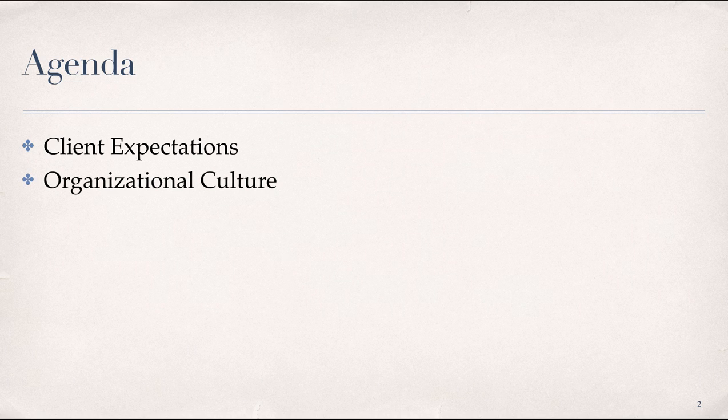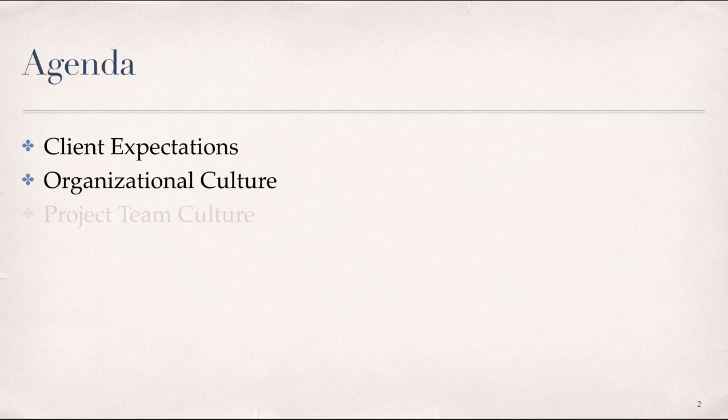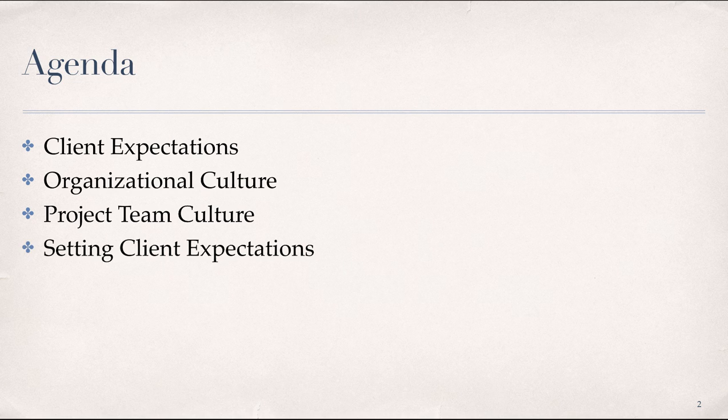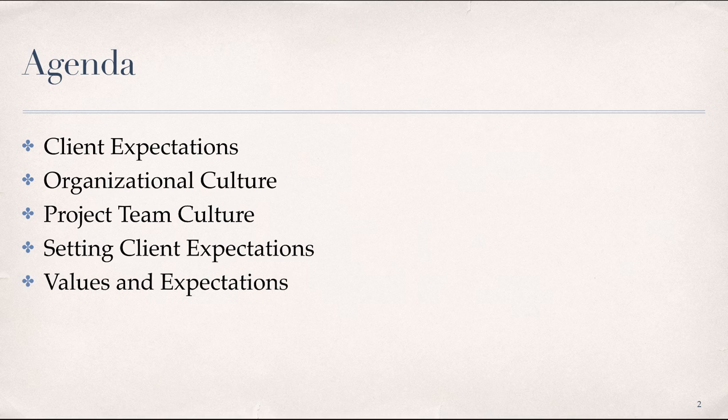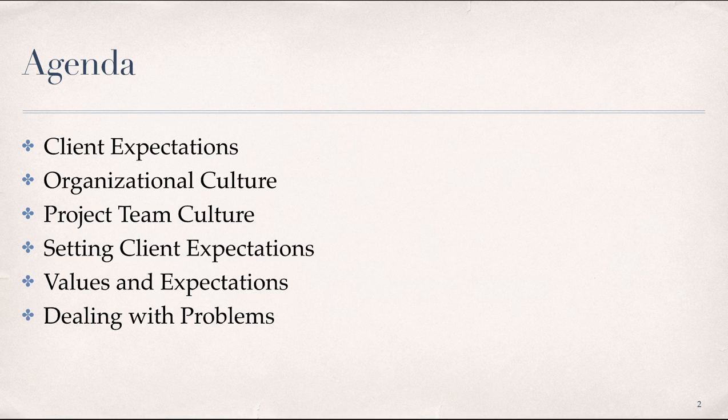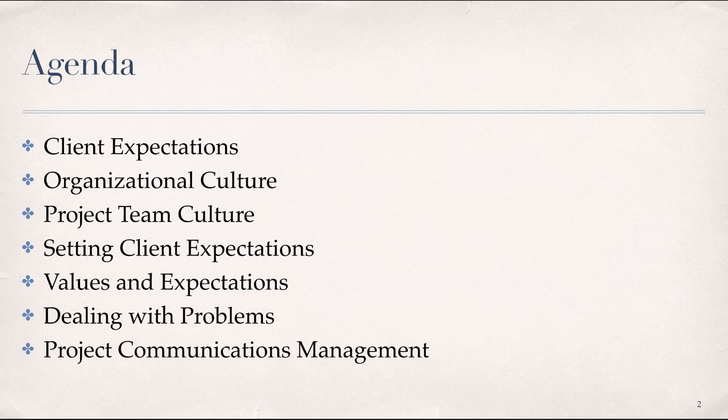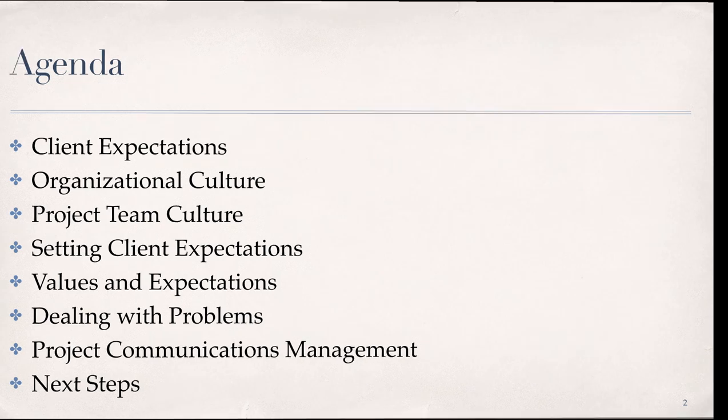Here is our agenda for this module. We have a fair amount of material to cover, including what do we mean when we talk about client expectations, what are the components and steps for defining organizational culture for project management, the elements and competencies for creating a team culture, setting and managing client expectations, alignment of organizational values with client expectations, dealing with problems to meet expectations, project communications management processes in the PMBOK, and next steps for the remainder of this module.